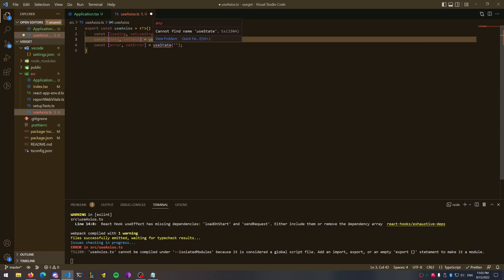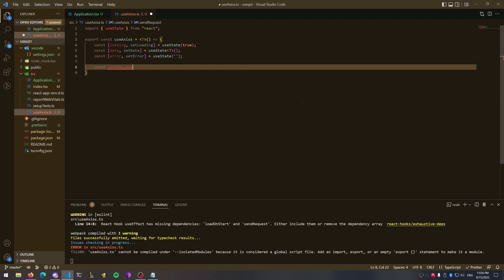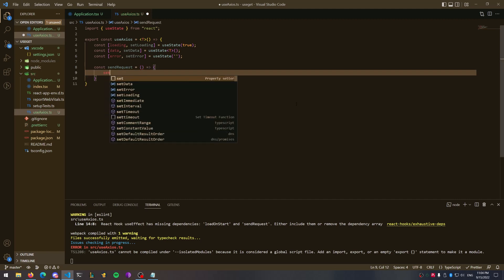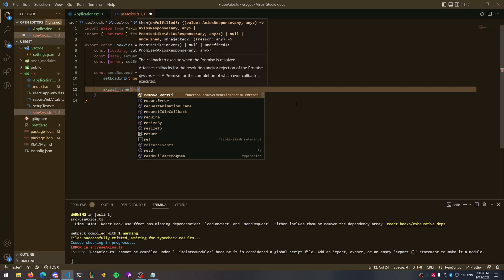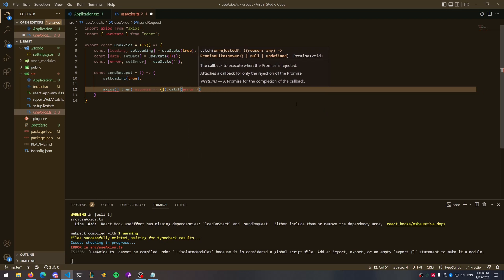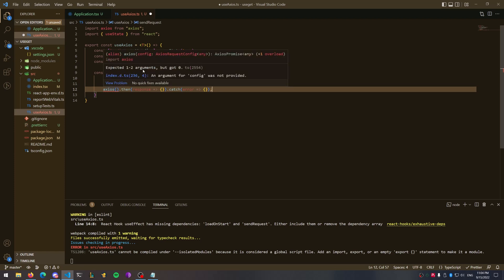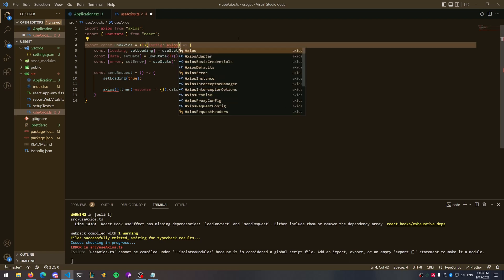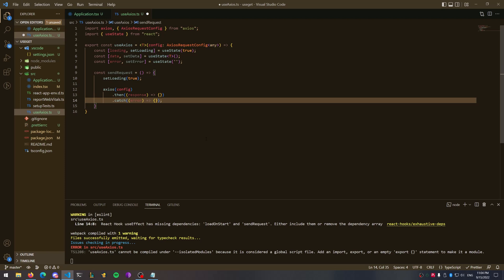For the main body of this hook we're going to create a function called sendRequest. This is going to send whatever requests we have defined using Axios — just a standard arrow function. Inside of it you're going to call setLoading to true just in case you aren't already loading. Next you're going to call Axios, and inside the Axios call you can see it's looking for a config defined as AxiosRequestConfig. Go ahead and make that the first variable in your props, then pass your config inside the Axios function call.